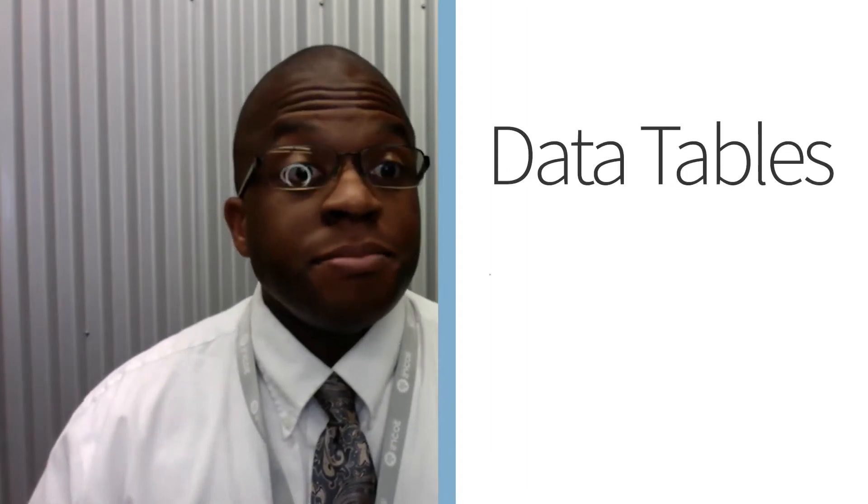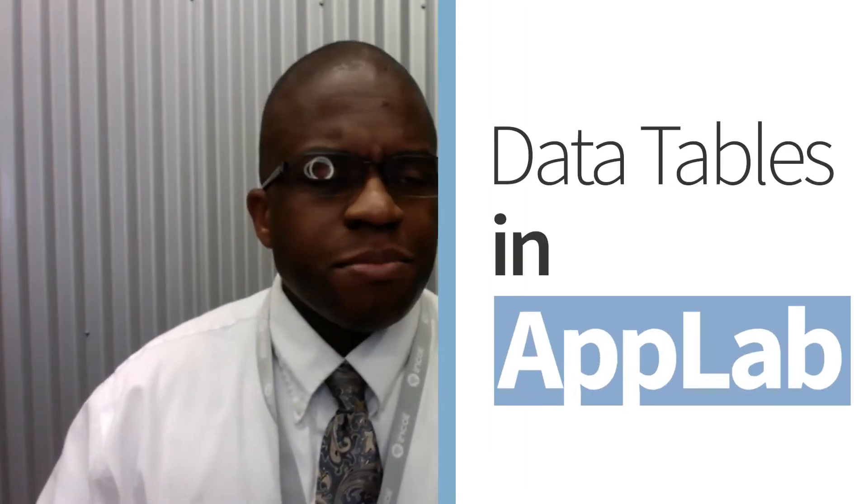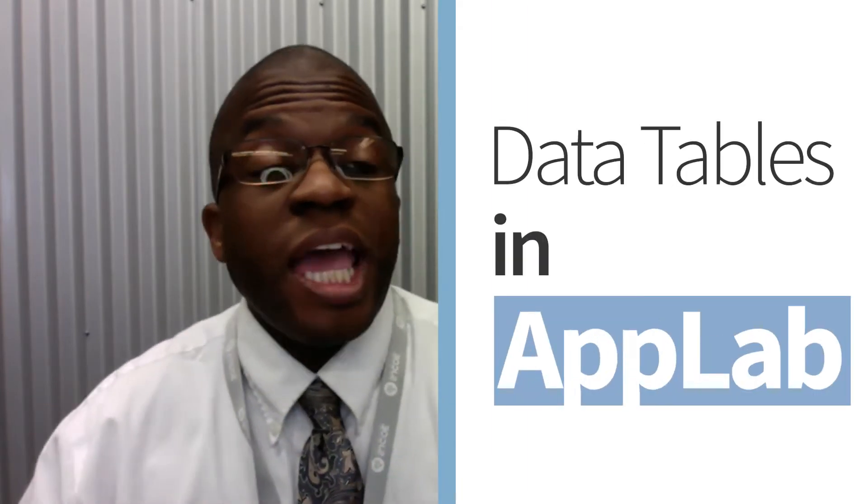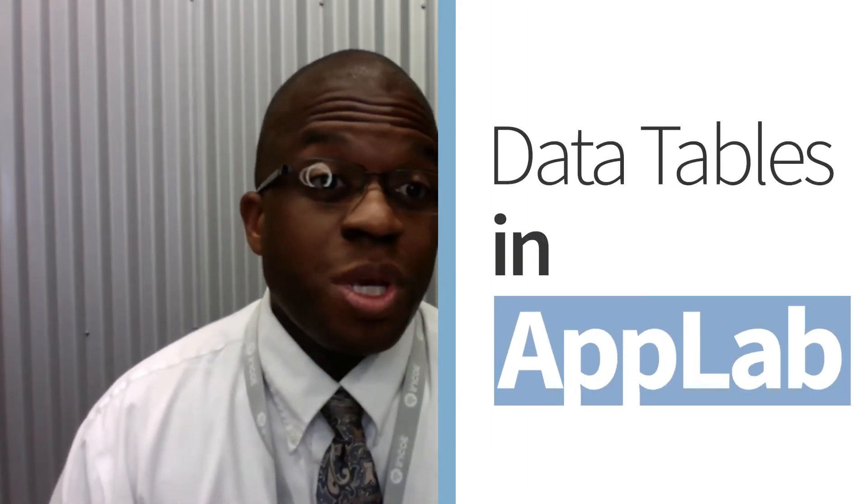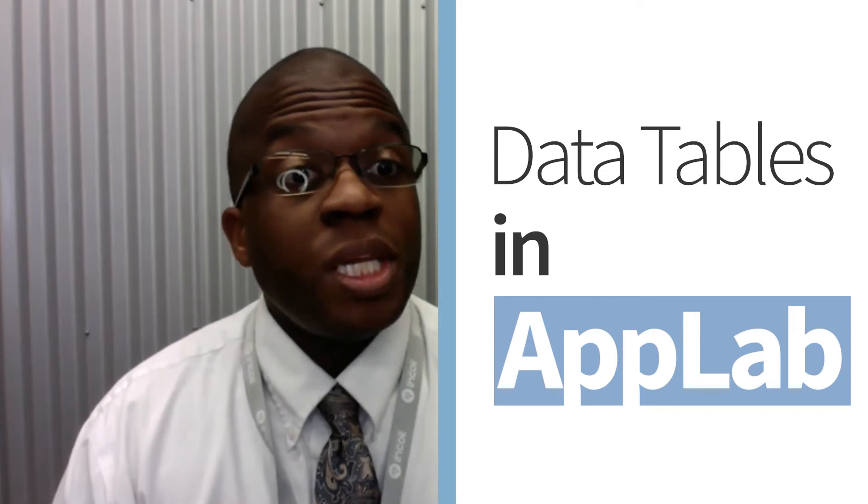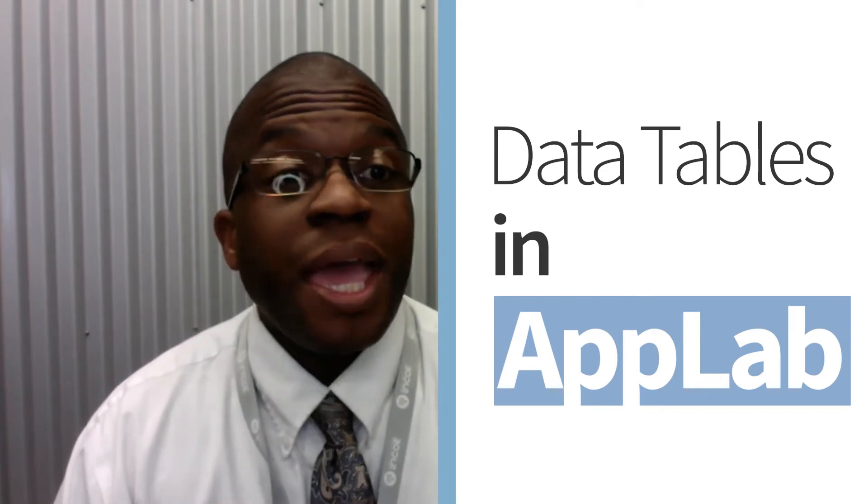Hi, Steve Callahan here at the SJCOE Fab Lab, and we're looking at data, specifically how we can use data tables when coding an app using App Lab.